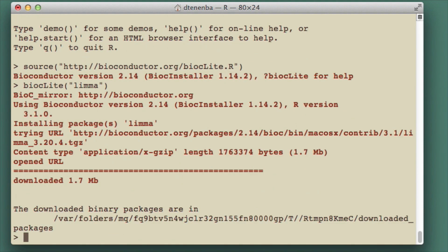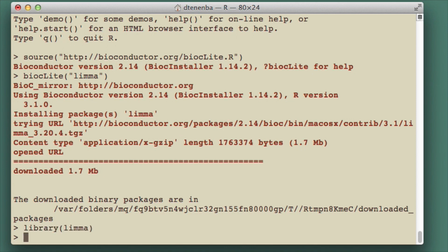The lima package is now installed. If I want to actually load the package and use it, I have to type library lima. The package is now loaded.